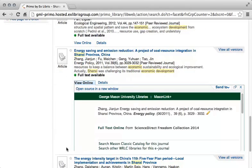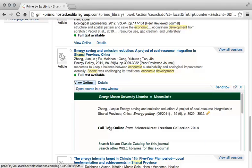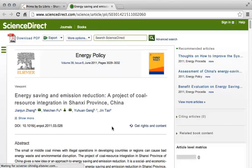This shows you which database has the article you are looking for and provides you a link directly to the article. Click the "Full Text Online" link to see the article. This opens the entry for the article in the ScienceDirect database. To download a PDF of the article to read on your computer or tablet, or to print it out, simply click the "Download PDF" link.